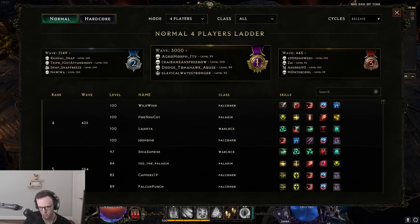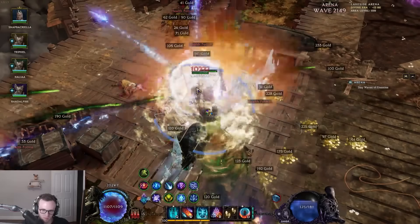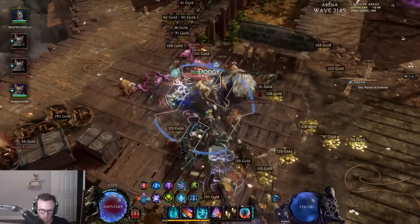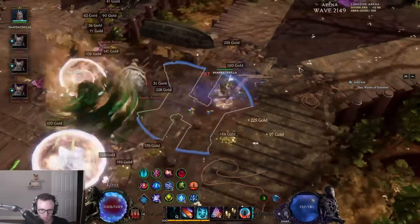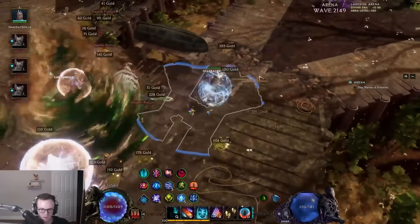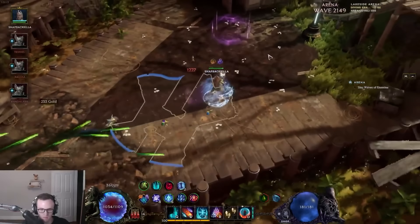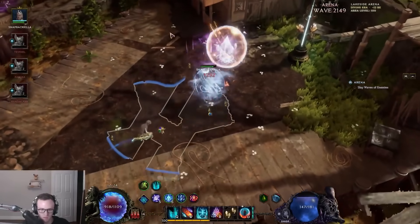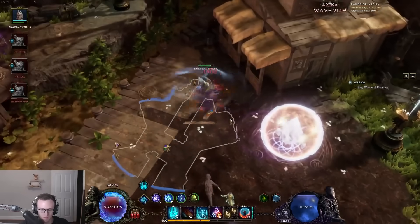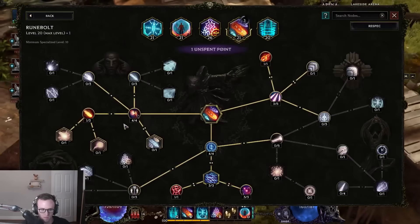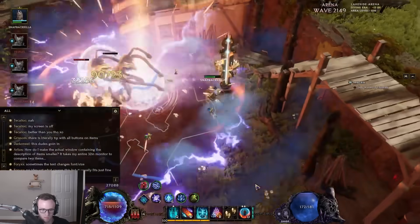Anyways, here's a clip of our rip at wave 2149. Oh shit, you guys died, and there's two Gorgons.